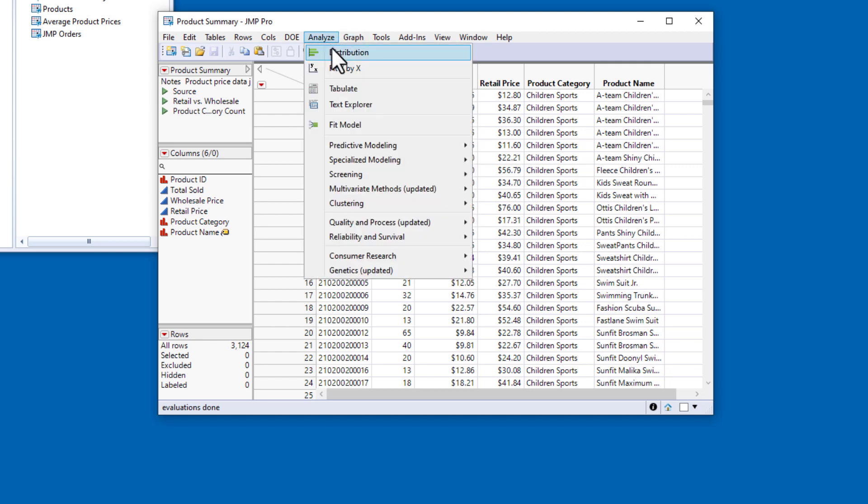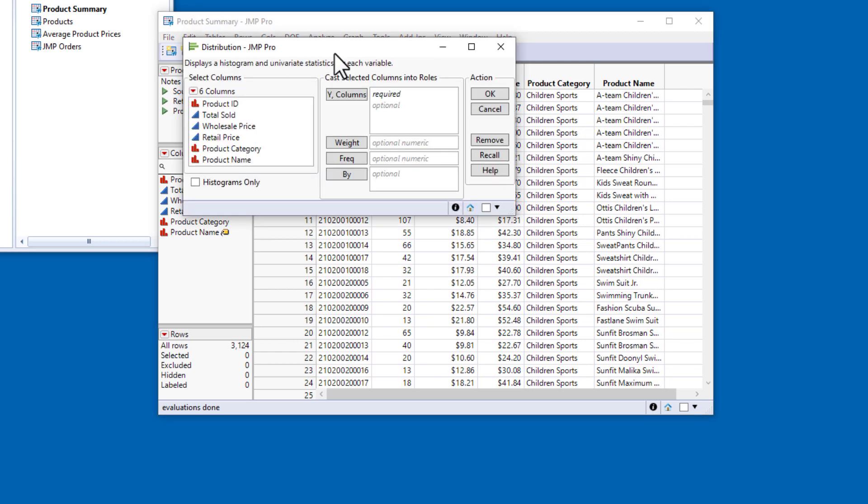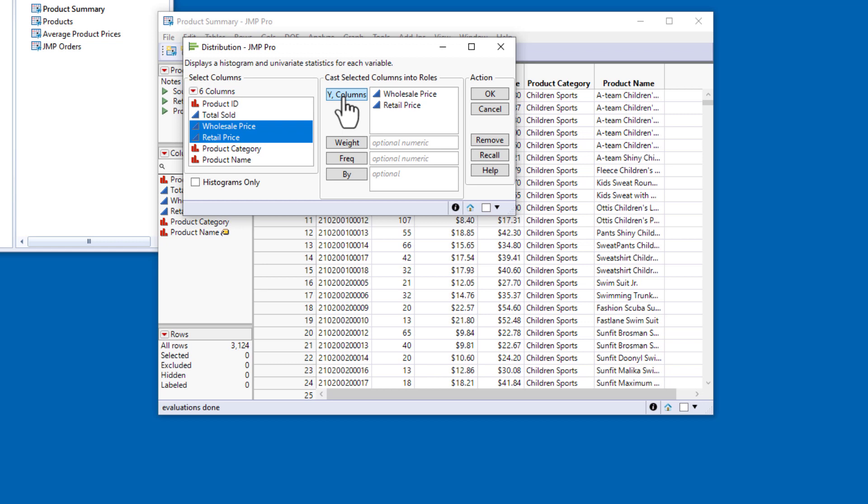I'll select Distribution from the Analyze menu and put Wholesale Price and Retail Price in the Y-roll. This will produce histograms with quantiles and summary statistics for all of the products, but I'd like to have a somewhat more granular view.